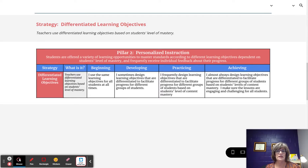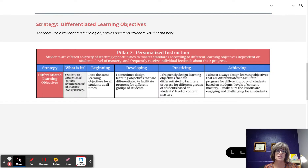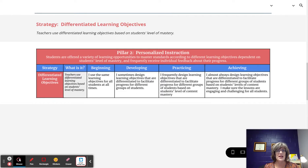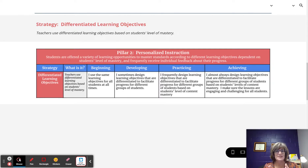At the achieving implementation level of Differentiated Learning Objectives, the teacher almost always designs learning objectives that are differentiated to facilitate progress for different groups of students based on students' level of content mastery. The additive piece is the teacher makes sure the lessons are engaging and challenging for all students. This means there is an almost always opportunity in the instructional period for students to work on objectives identified based on data, with the rigor that is challenging yet engaging.